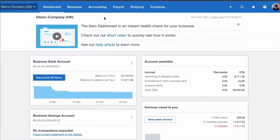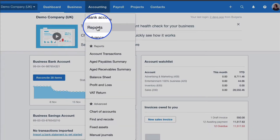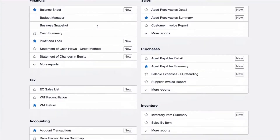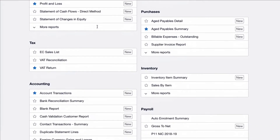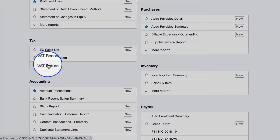From the dashboard we choose Accounting, we choose Reports, and then we scroll down to the Tax section and we choose VAT Return.